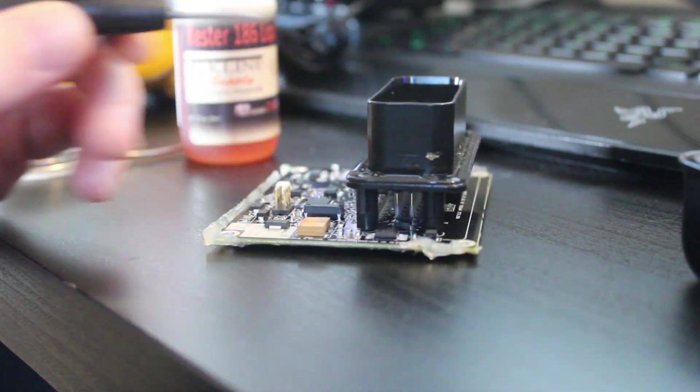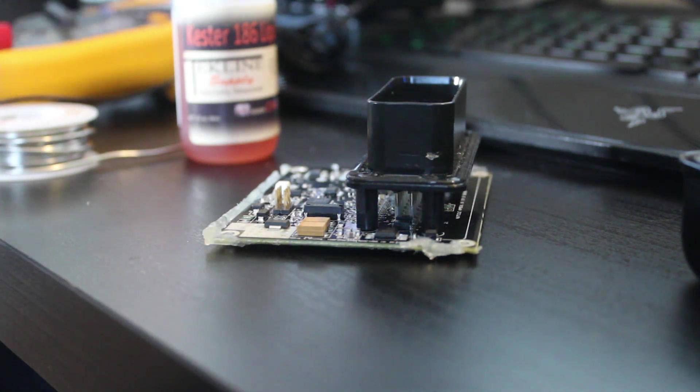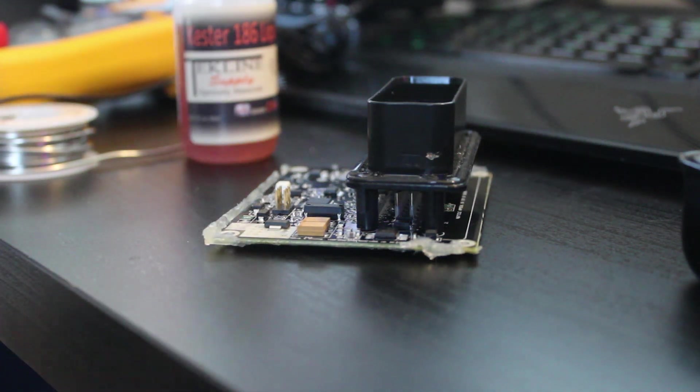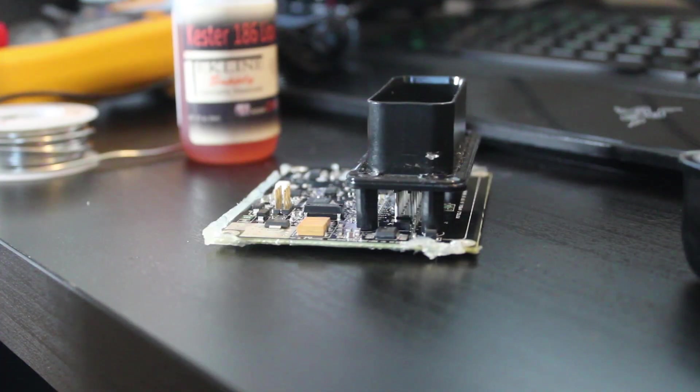Alright, seems to be a pretty good connection. So let's try firing this thing back up and see if it makes connection.